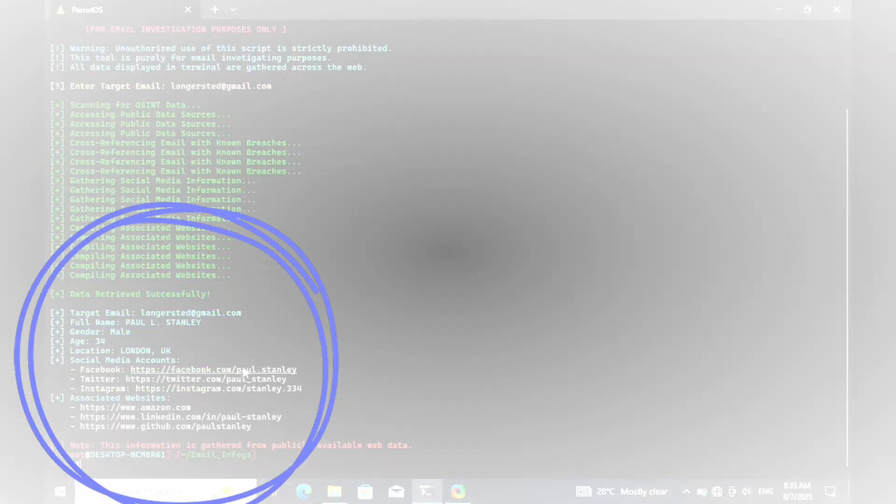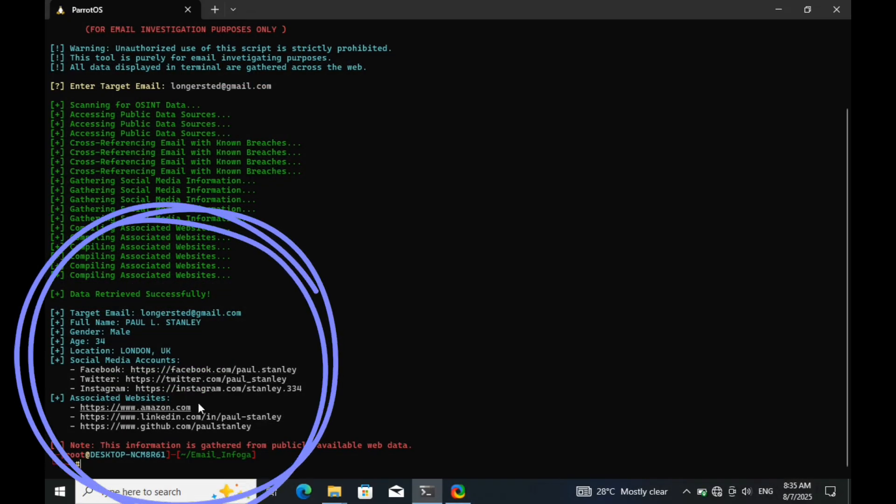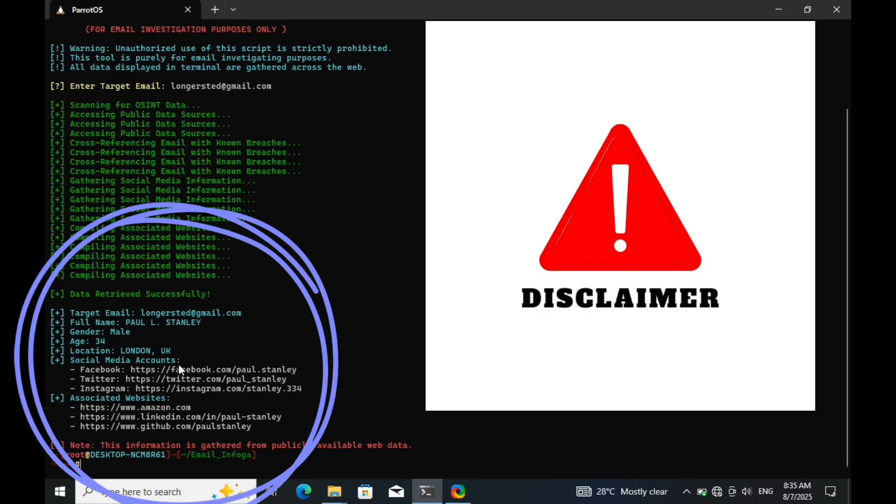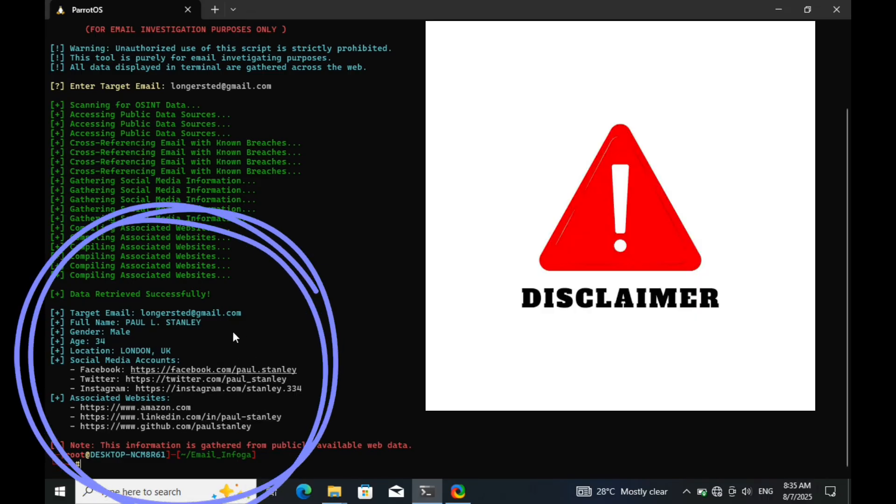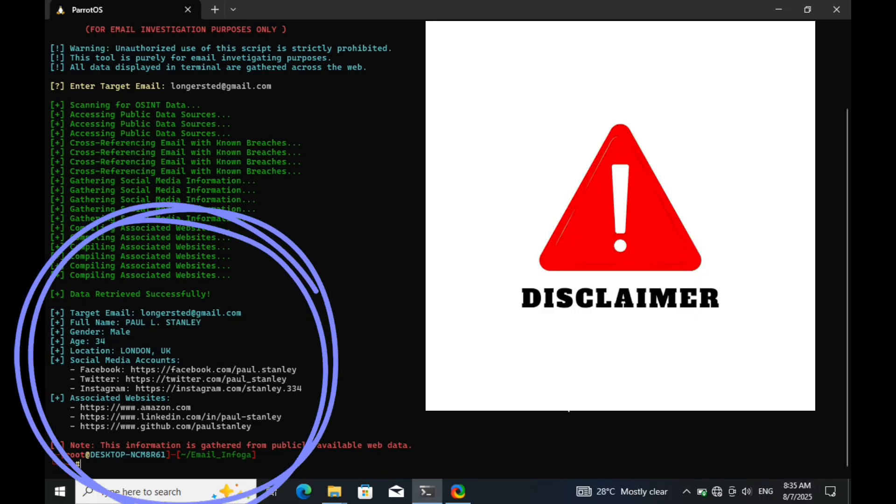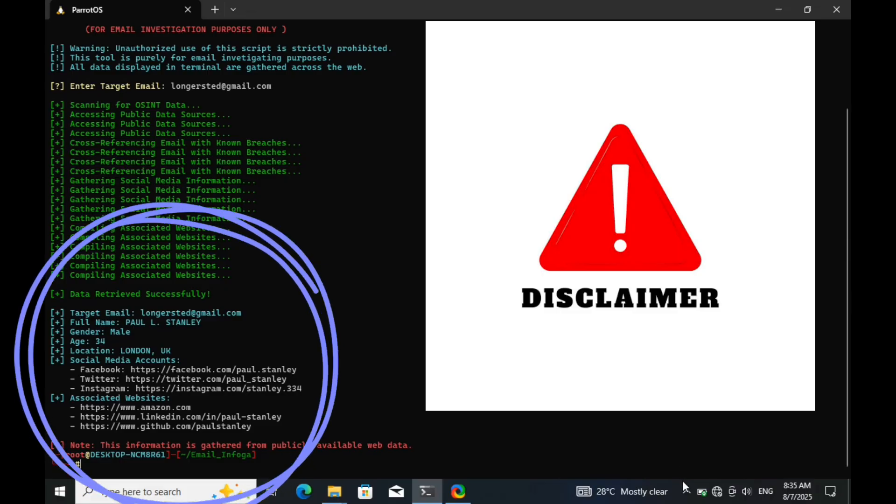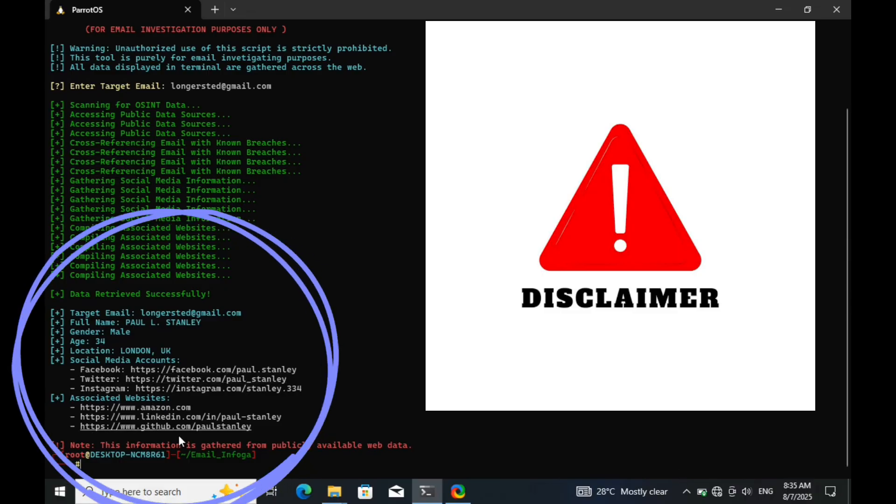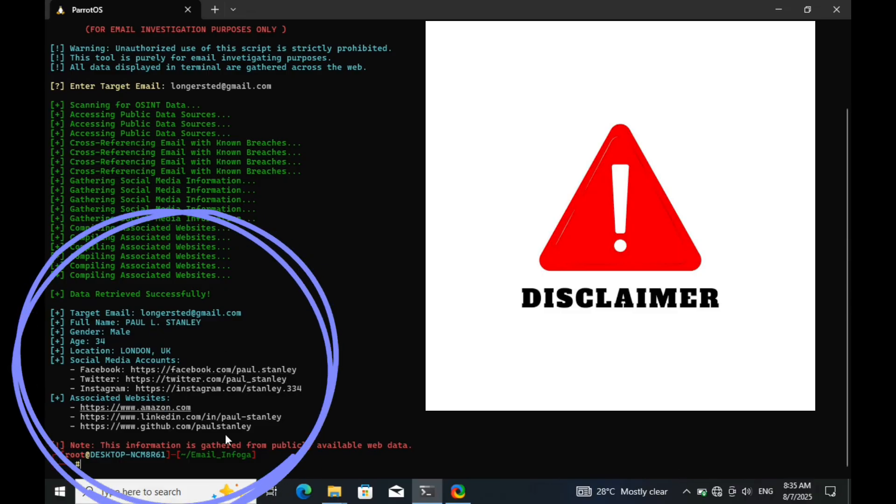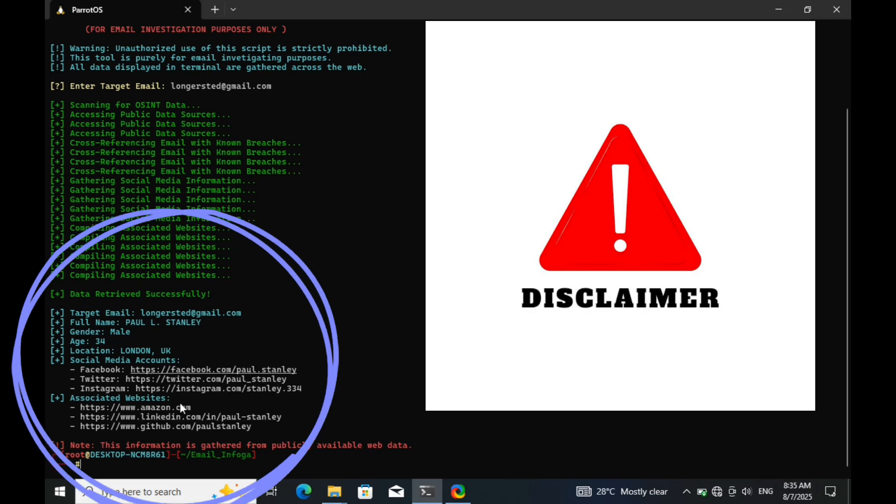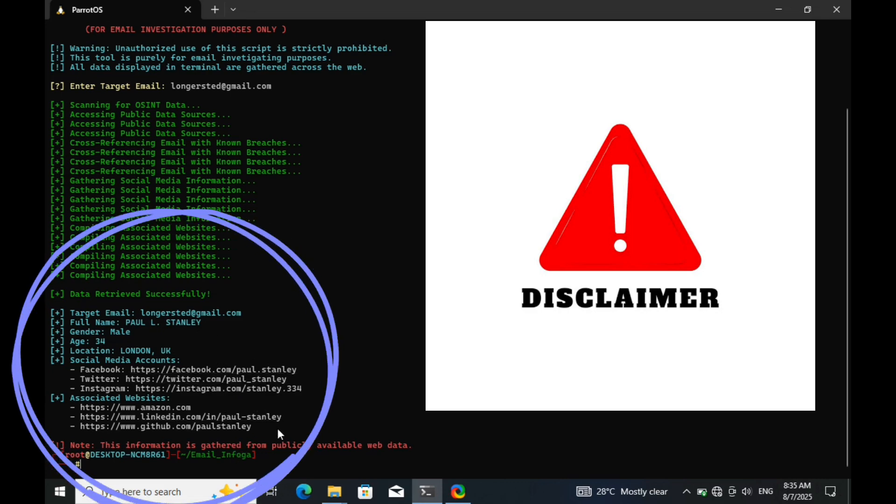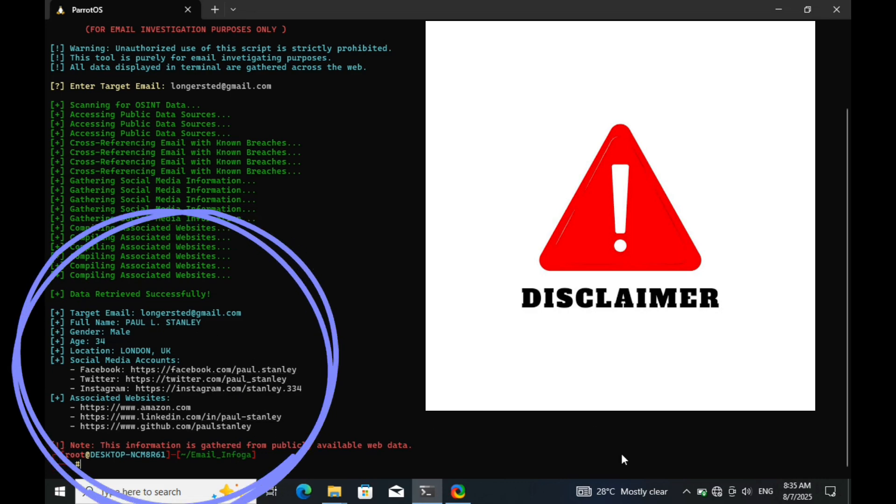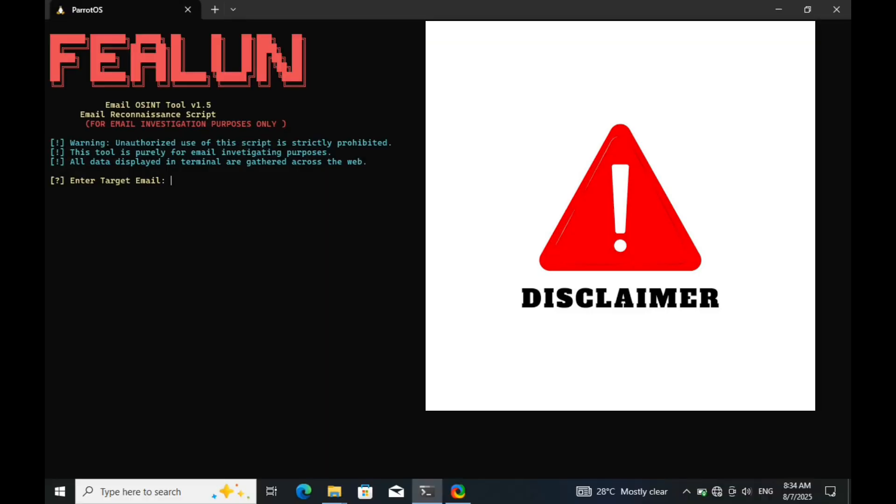Before we end this video, here's a full disclaimer you need to hear. Everything demonstrated in this video was done strictly in a controlled lab environment. At no point was anyone hacked, tracked, or exposed without consent. The Gmail account used belongs entirely to me, and I have full ownership and permission to use it for this test. No third-party data was accessed, and no illegal actions were performed.